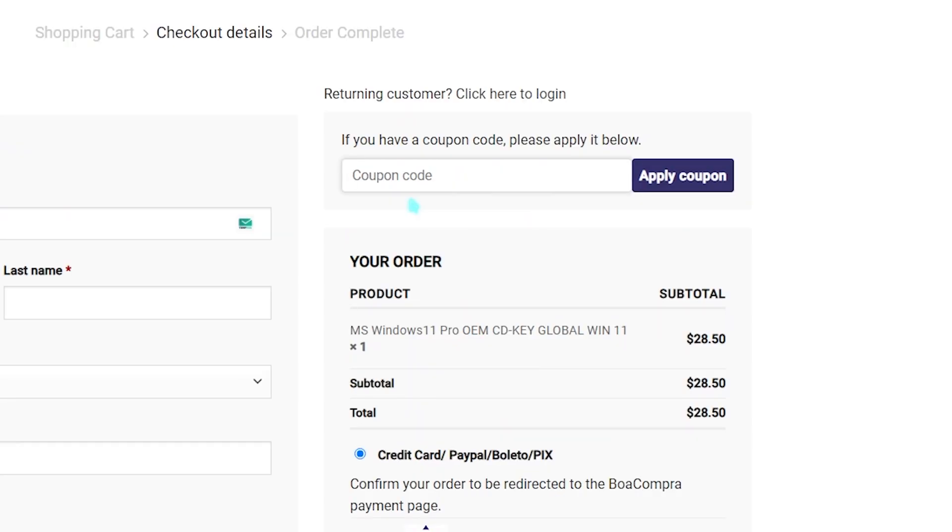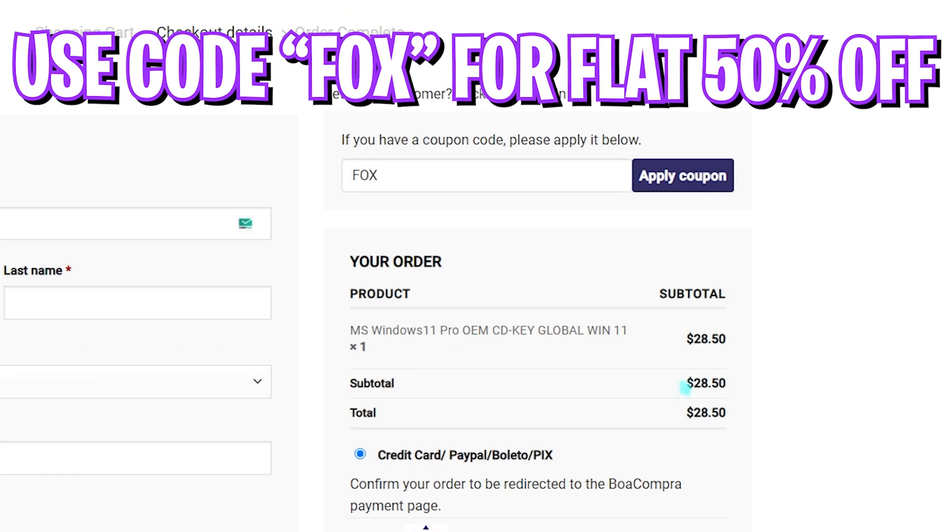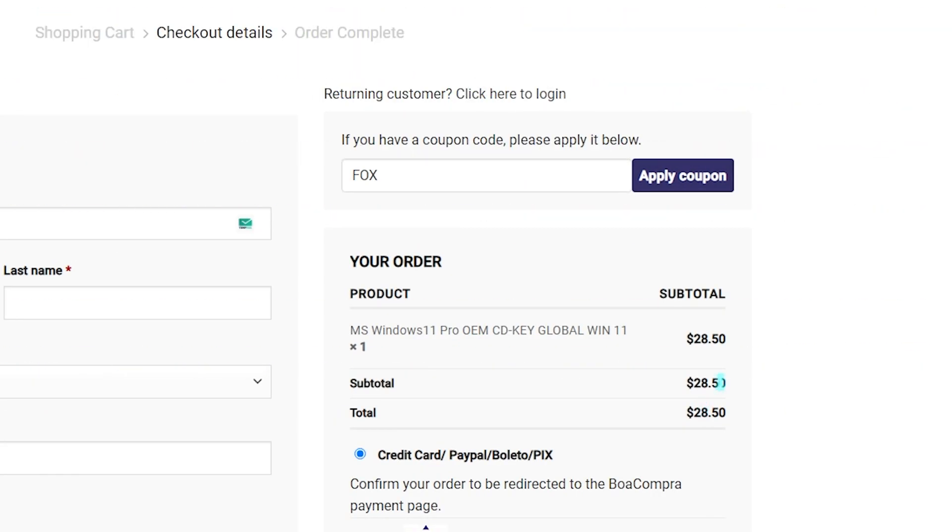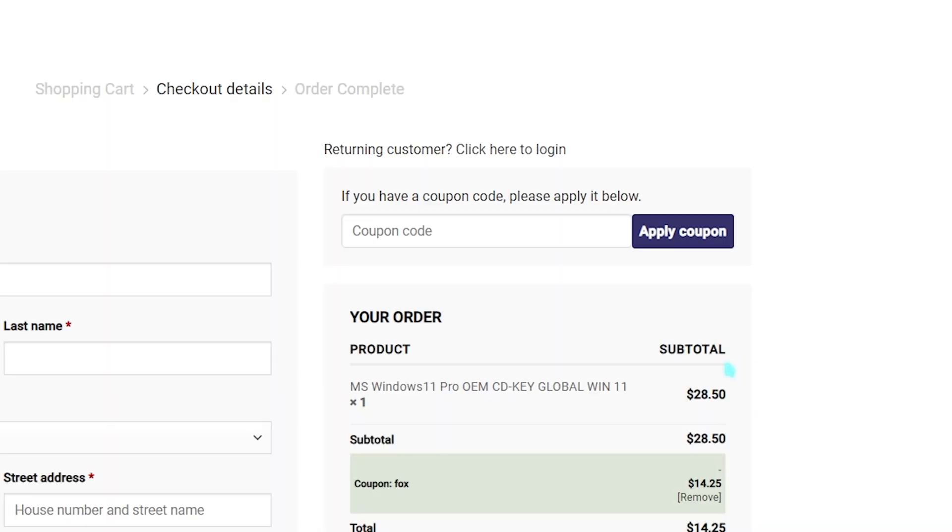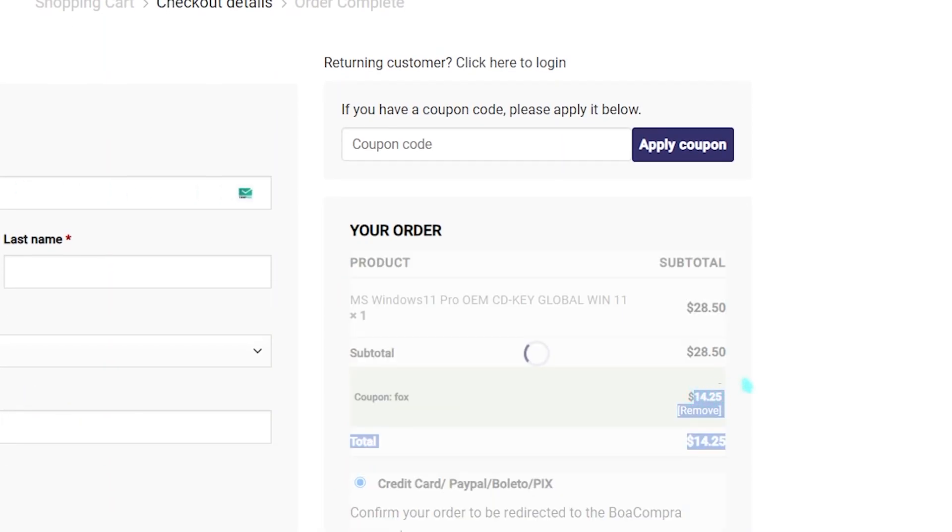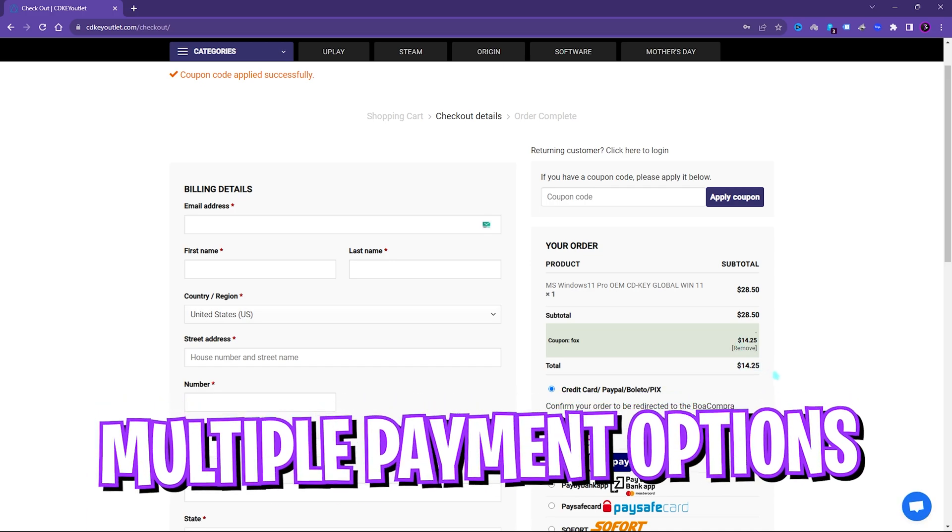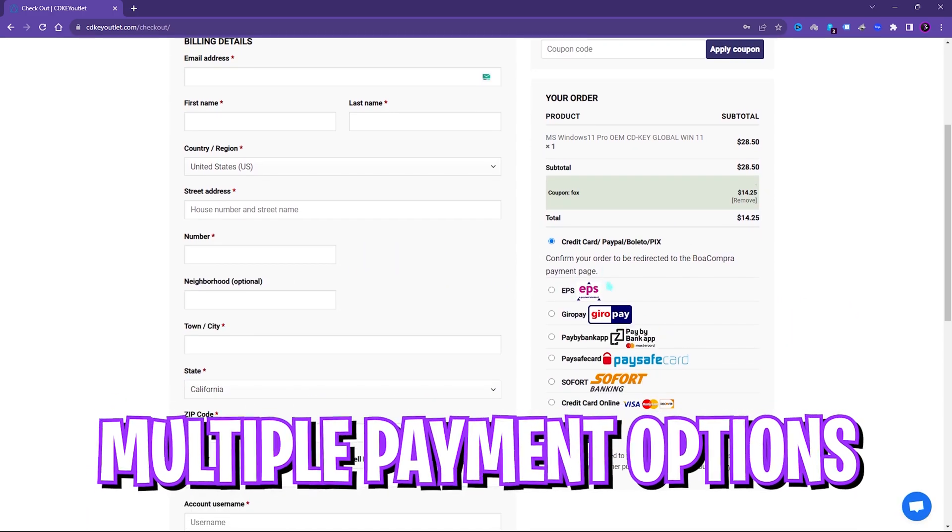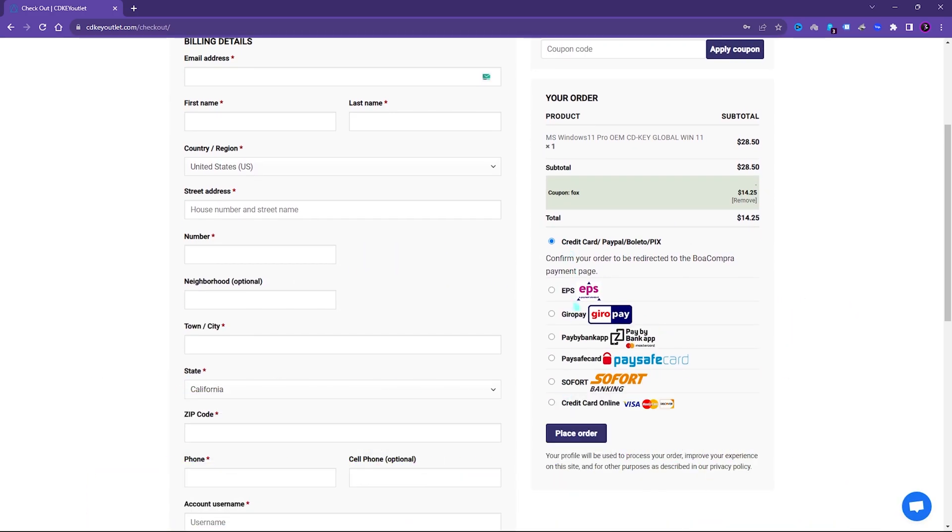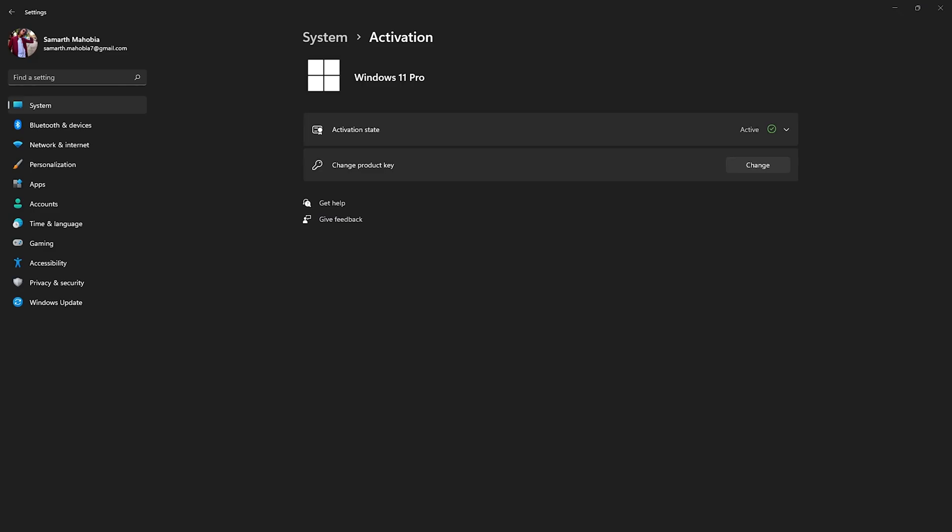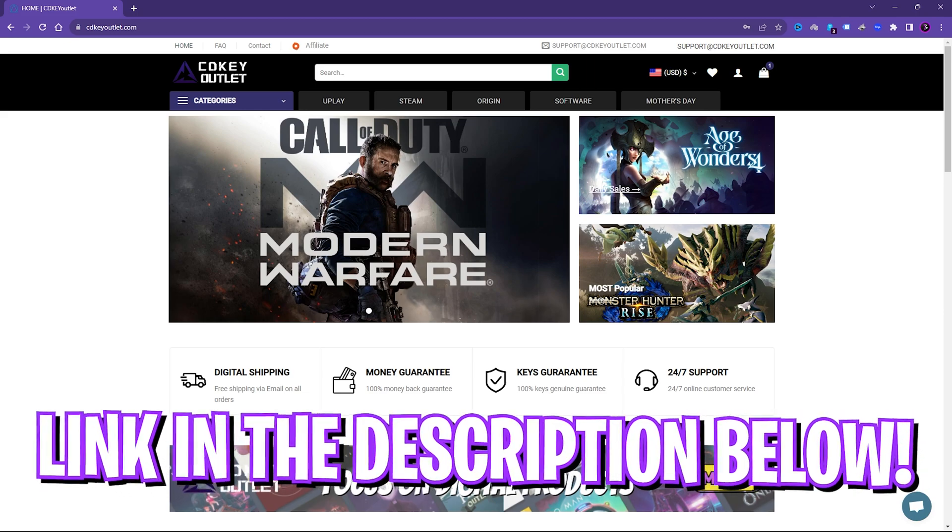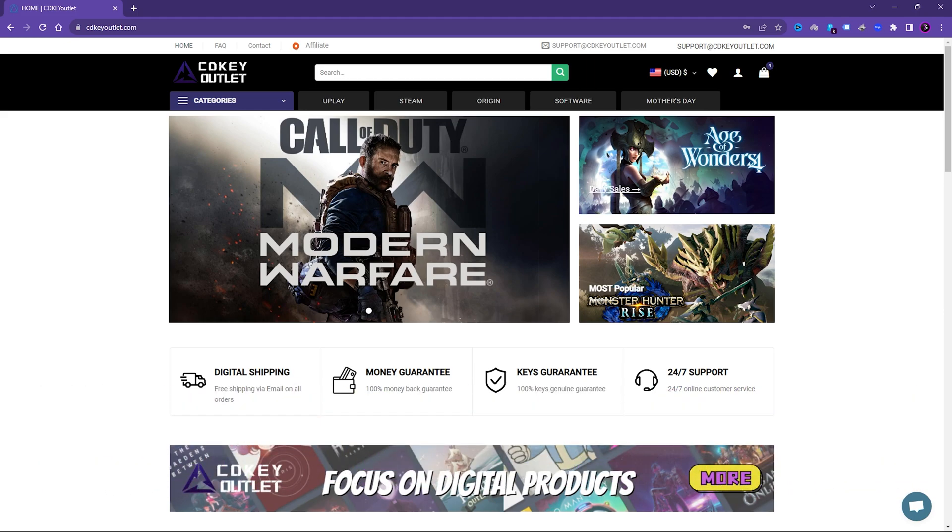Generally you can get Windows 11 Pro for $28.50, but on this site you can use my code FOX and you can get an extra flat 50% off. That means that you can get the original Windows copy at just $14.50, which makes it the perfect time to get rid of that annoying Windows license activation. Once you buy it, you will get a code on your email and using that code you can activate your Windows in no time. So go check out CDKey Outlet, links in the description below, and don't forget to use my code FOX.